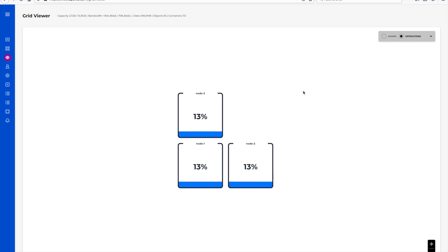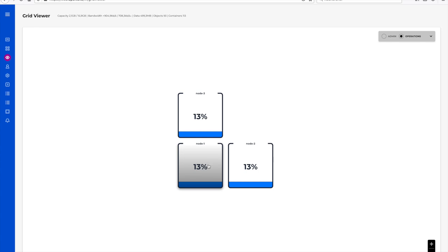Here is a view of the OpenIO dashboard. For our demo, we have an OpenIO cluster made up of three machines. The current Docker images consume 13% of available storage.